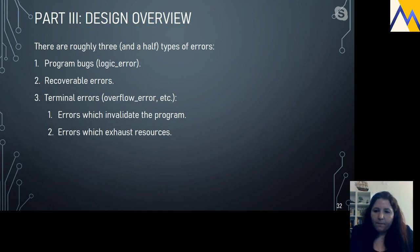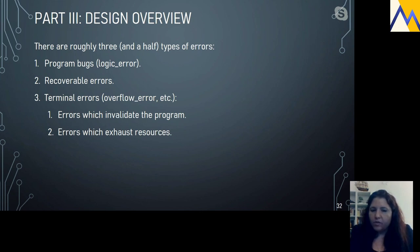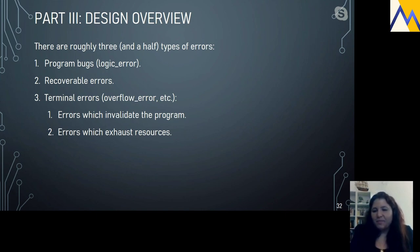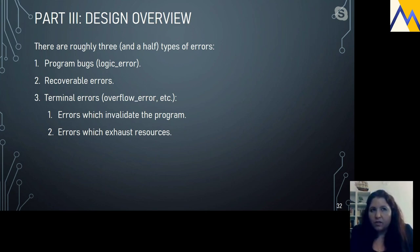Q&A: Does MSVC for x64 also use a table-based approach? I haven't deeply researched MSVC — this talk focuses on GCC. From what I've read in their documentation, they use a frame-based or code-based approach rather than table-based. I'd recommend the CppCon 2018 talk by James Wignellis on how MSVC does stack unwinding and exception mechanism handling.